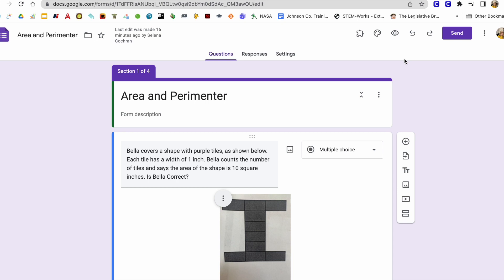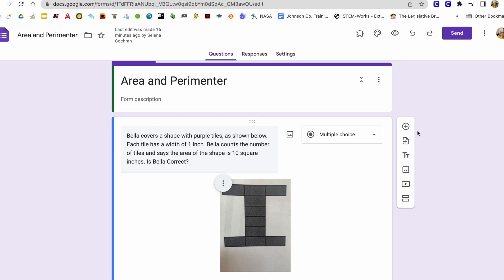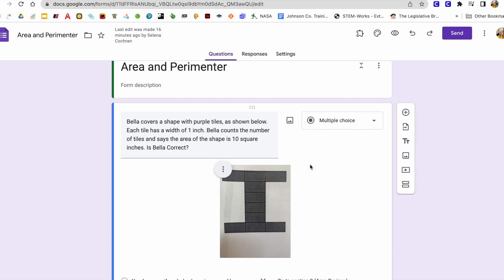So if you go into Google Forms, here I'm working to create an assessment for area and perimeter. You have these icons on the side and the very first thing you just hit plus, you're going to add a question. And so I used an assessment from our iReady comprehension checks.